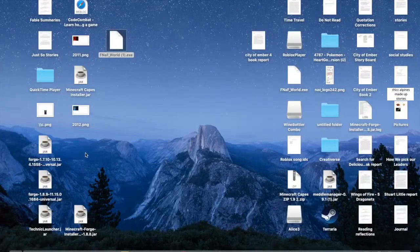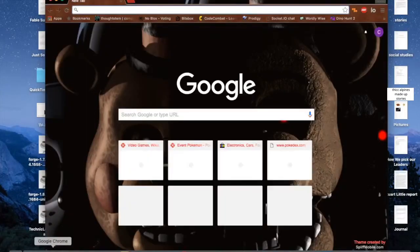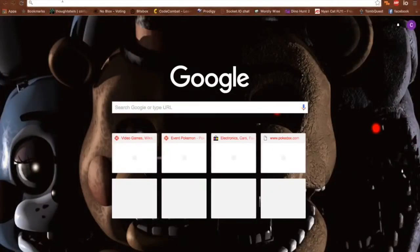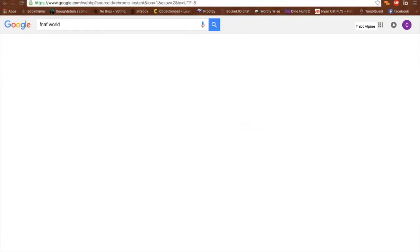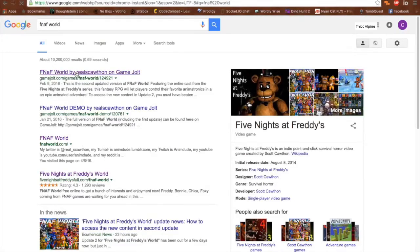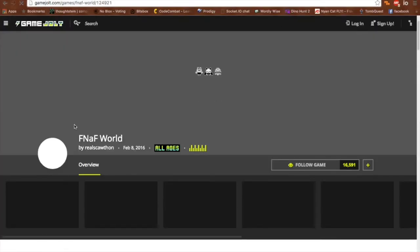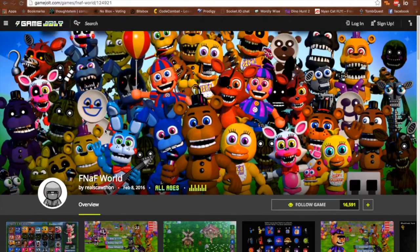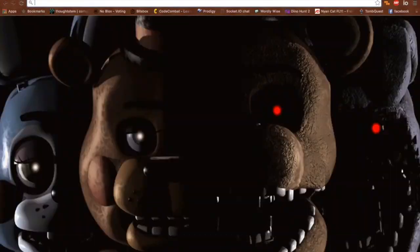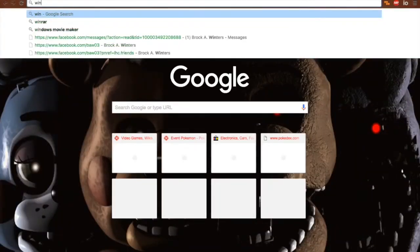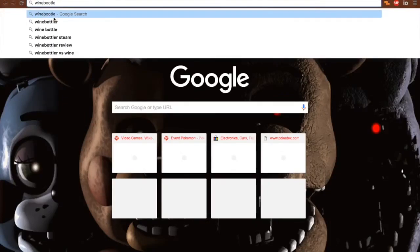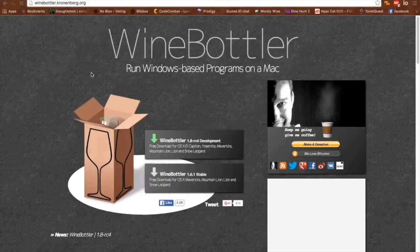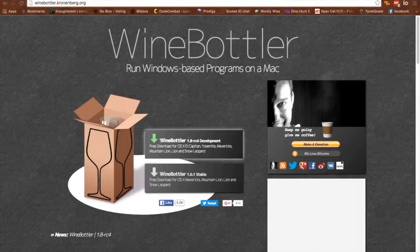Hey guys, welcome back to another video. Today I will show you how to download FNAF World. I downloaded it from GameJolt over here — it's for Windows. Now some people out there may have Macs and still want to download it, so you can use an application called Wine Bottler, or get the development version.